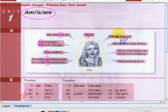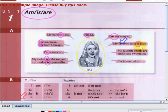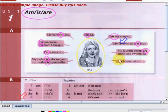I'm not married. My favorite color is blue. My favorite sports are tennis and swimming. I'm interested in art.